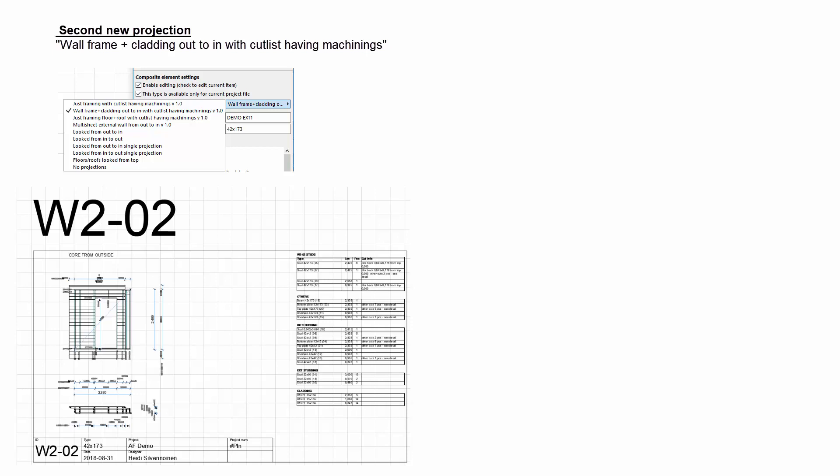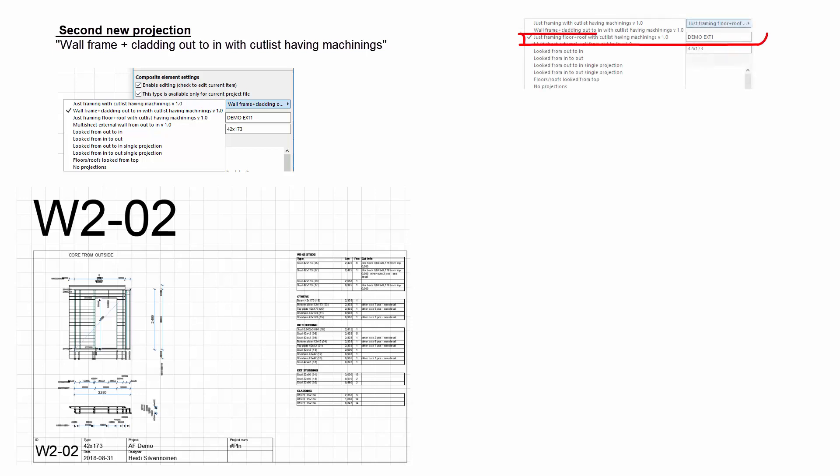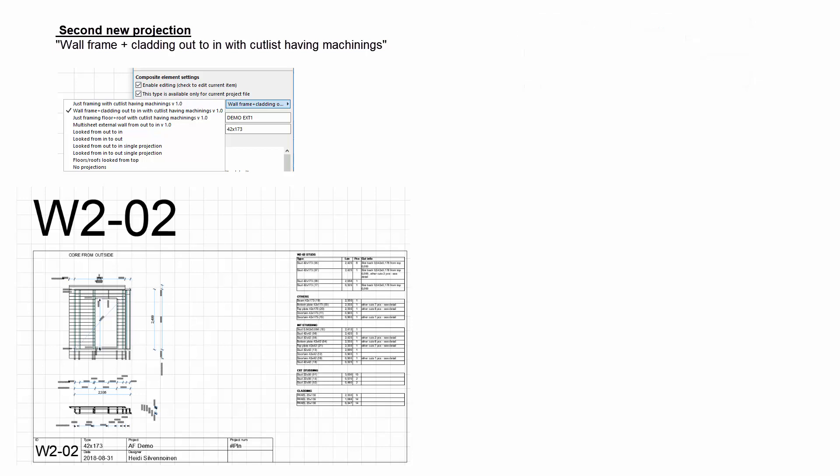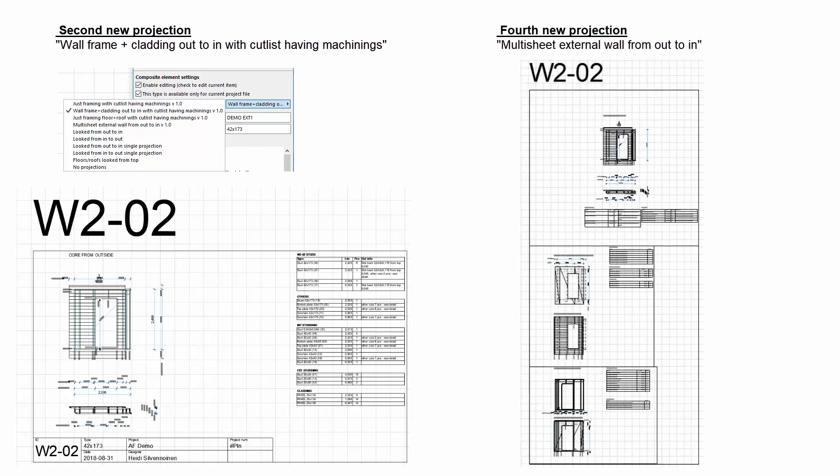The third option from the top is for floors and roofs, so I will skip that for now and move on to the fourth option, Multi-sheet external wall from out to in.